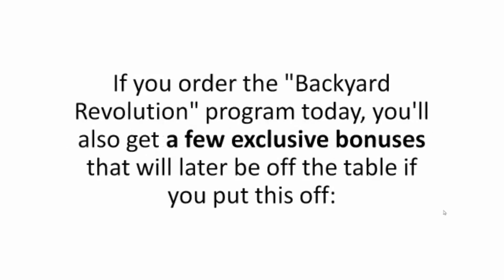Oh, and there's more. If you order the Backyard Revolution program today, you'll also get a few exclusive bonuses that will later be off the table if you put this off.